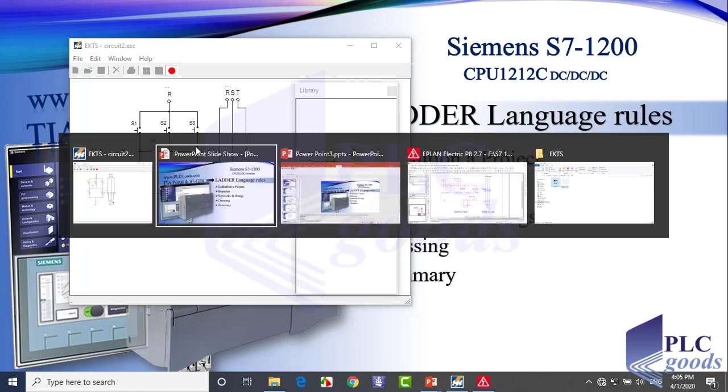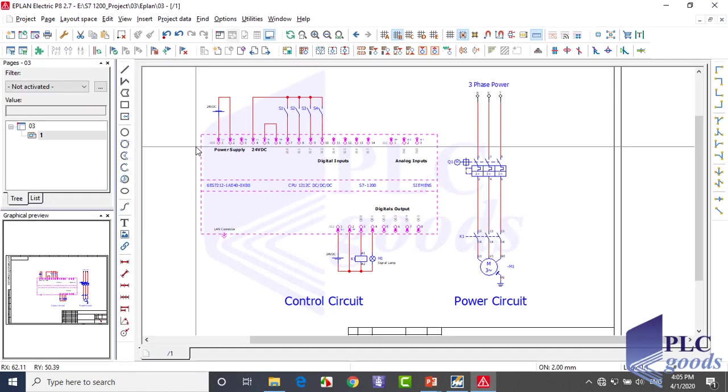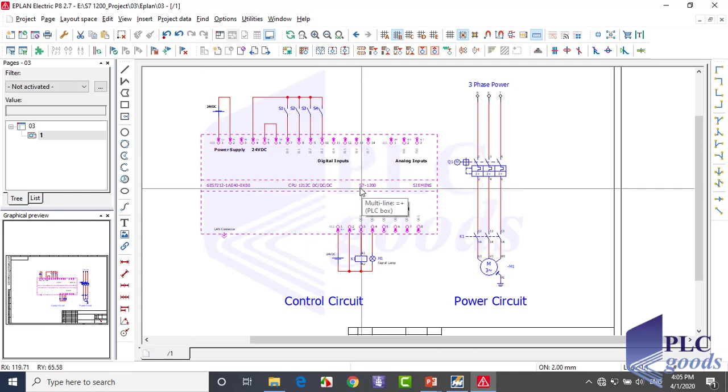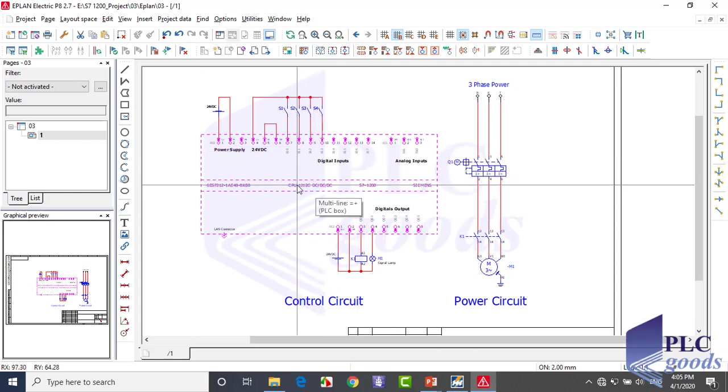Now see this circuit in ePLAN software. In this one, a PLC is used in the control circuit. My PLC is CPU 1212C of Siemens company with this article number.